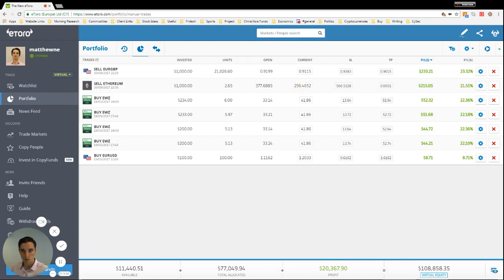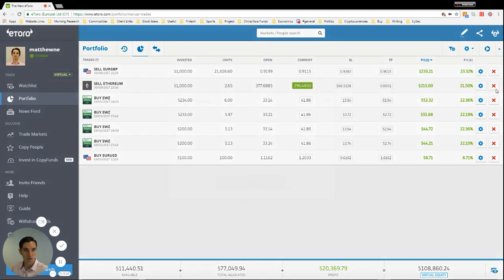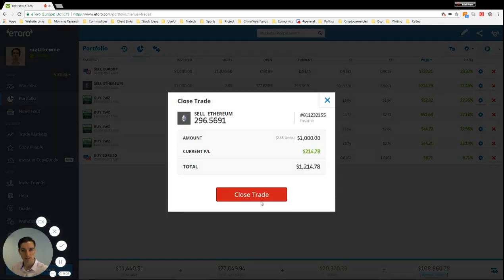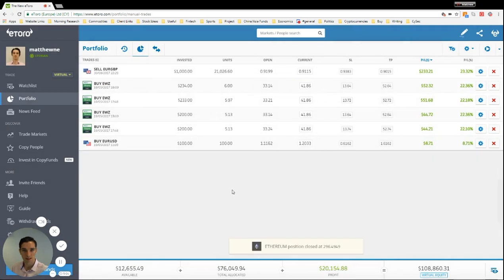So we'll pick Ethereum and this is a short Ethereum. We'll discuss that in another video, but we want to close this. So we click the red X, hit close trade and that's it.